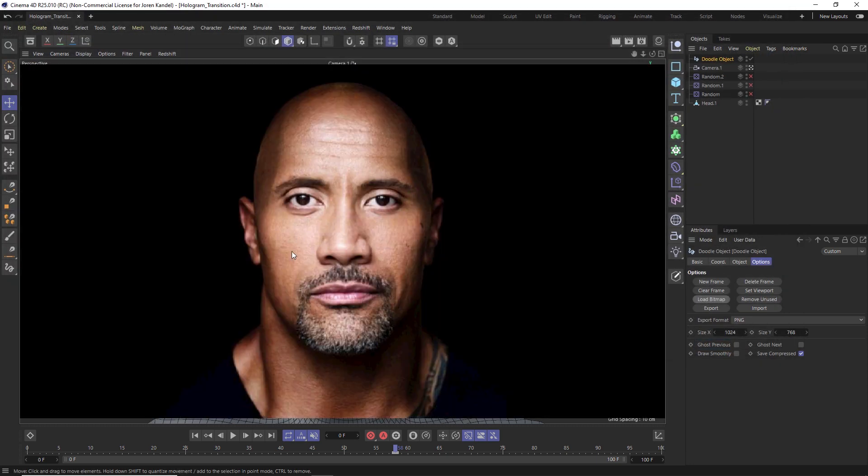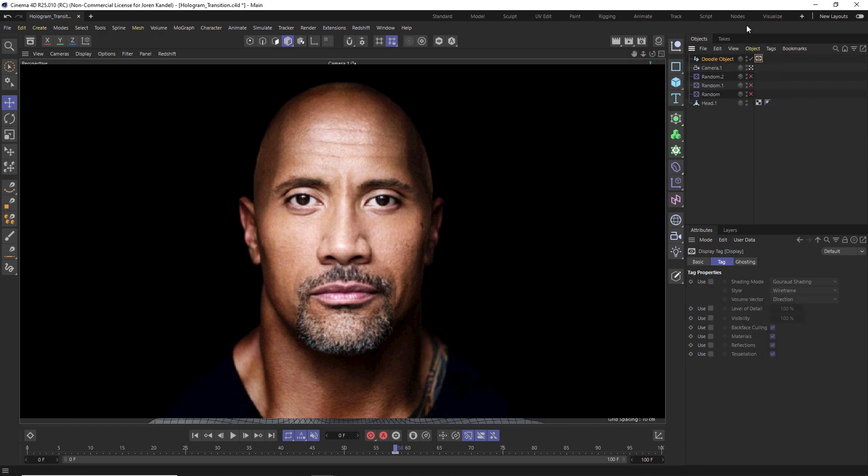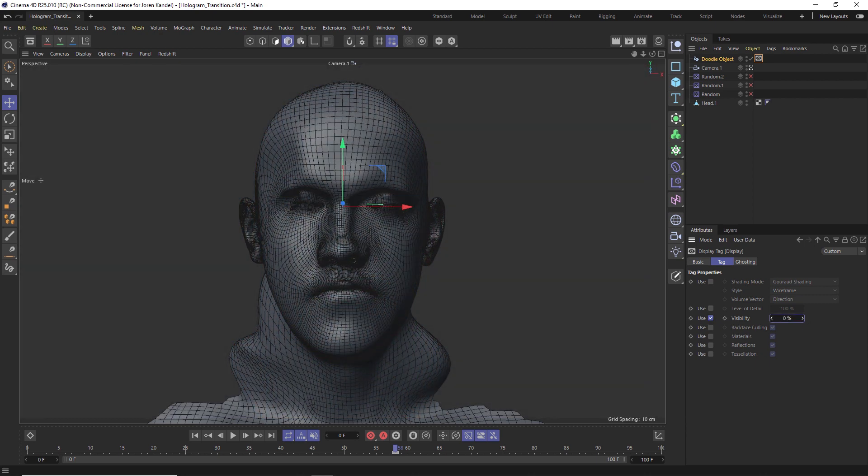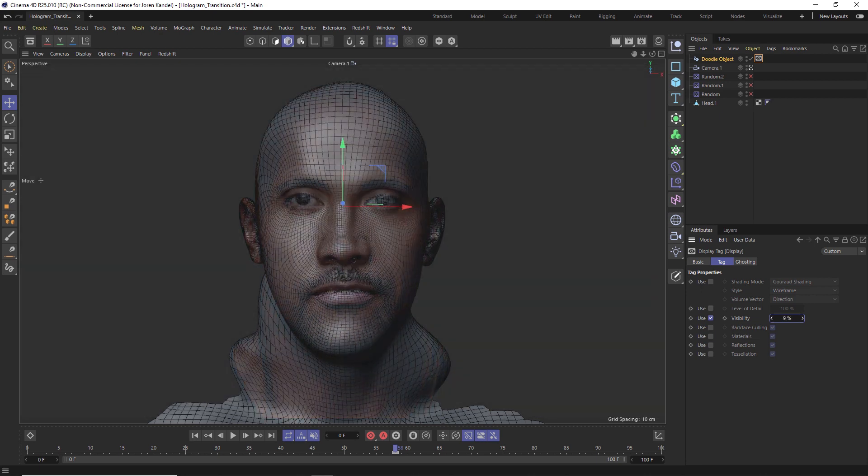We can do Shift C again and then type in display tag, hit enter. On that display tag under visibility we can turn that on, and then we can kind of slide the visibility of this doodle object on and off.